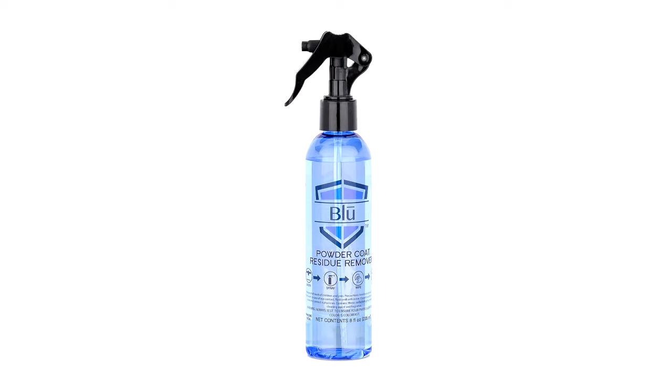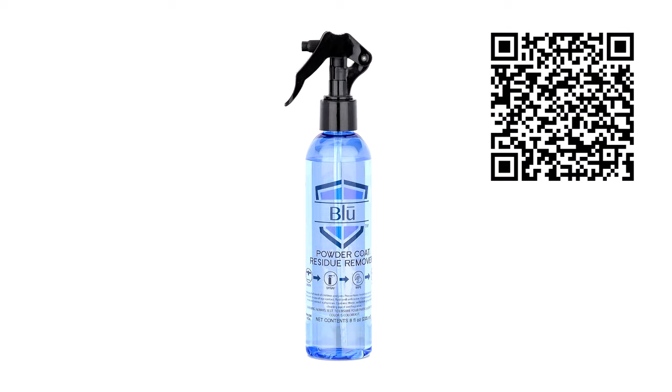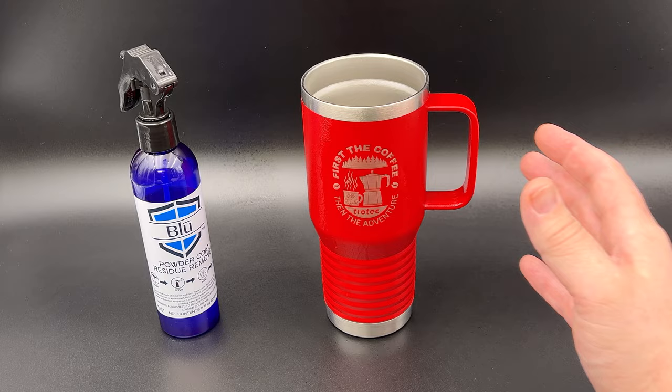Use the blue powder coat residue remover from EnduraMark to clean the tumbler. Scan this QR code or select the link below to order.